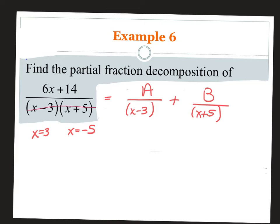On WebAssign, for the last few questions, they just want you to set it up like that — not fully solve it. On the quiz, I'm going to ask you to actually solve it. To solve, we look at each piece individually and see what each fraction is missing from the denominator.